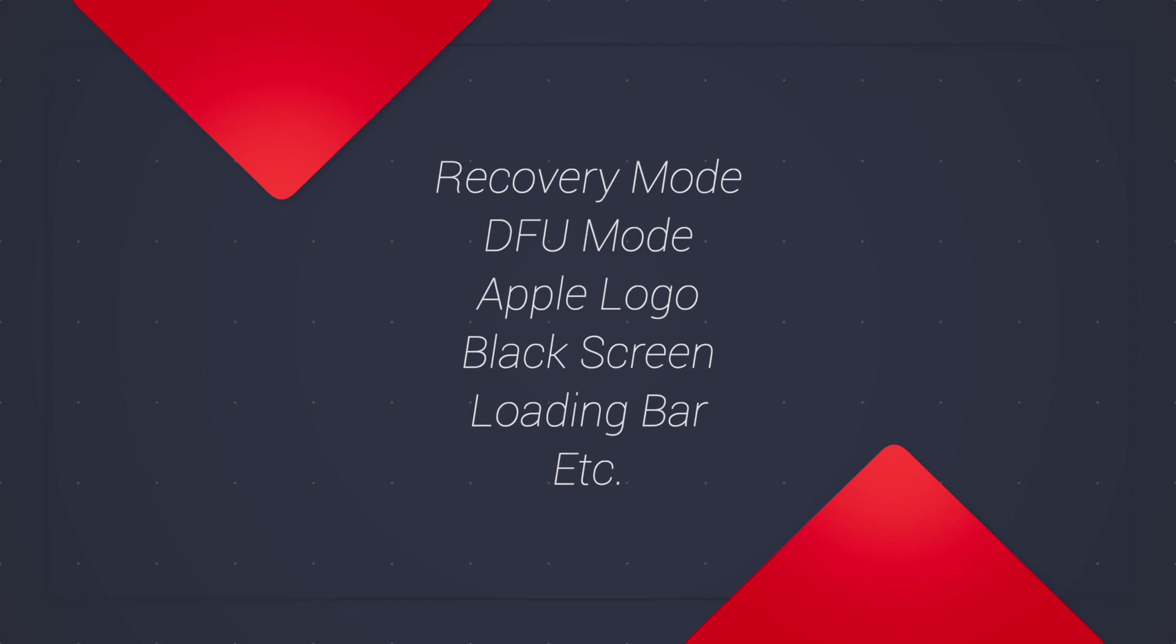You can use this feature to fix not only recovery mode but also DFU mode and other situations like Apple logo stuck, black screen, and loading bar.